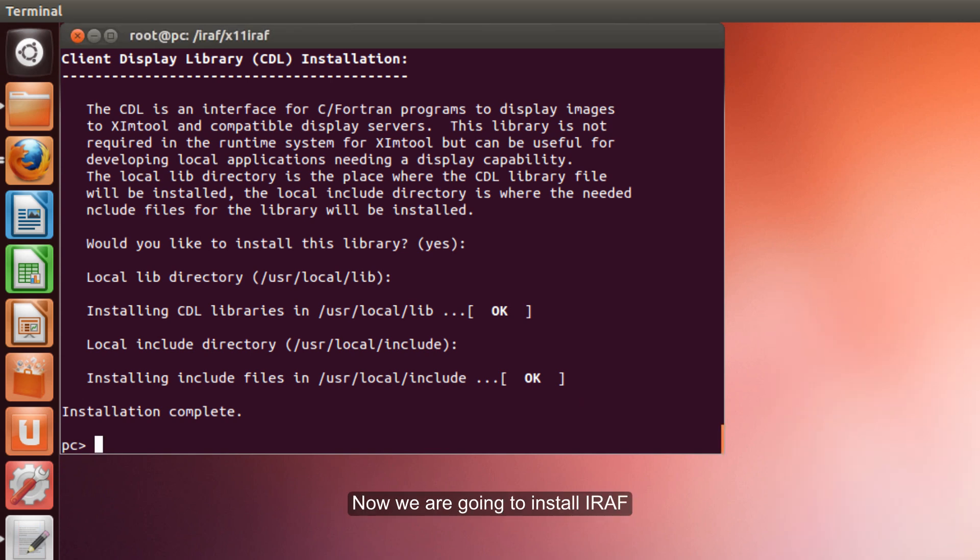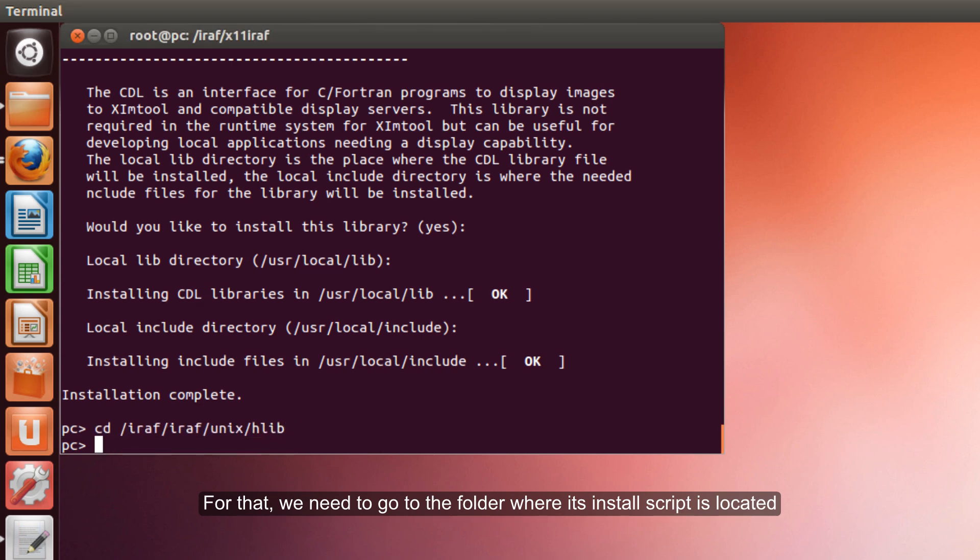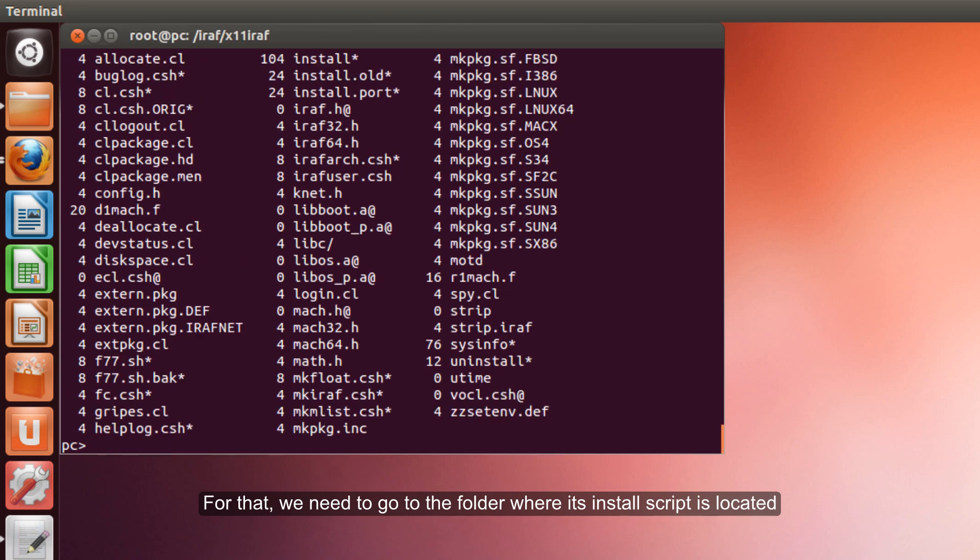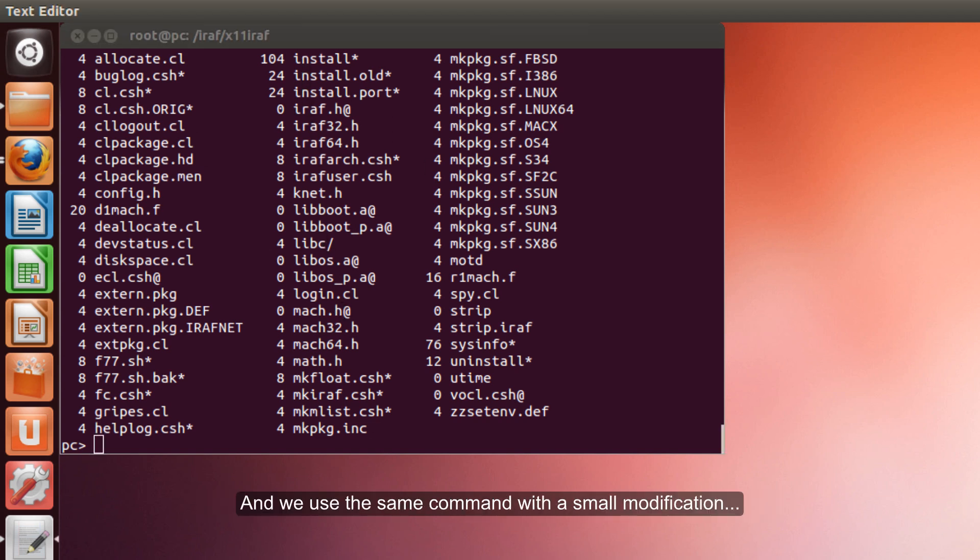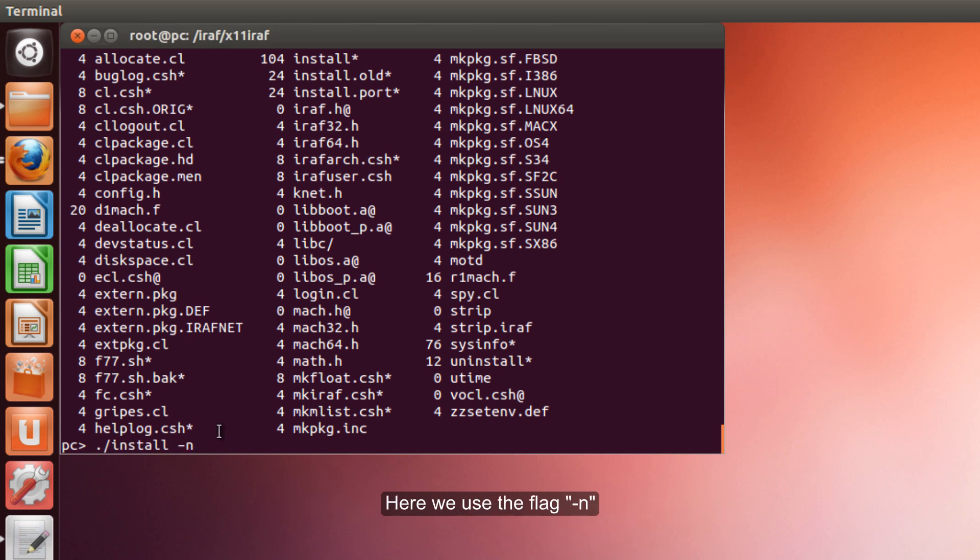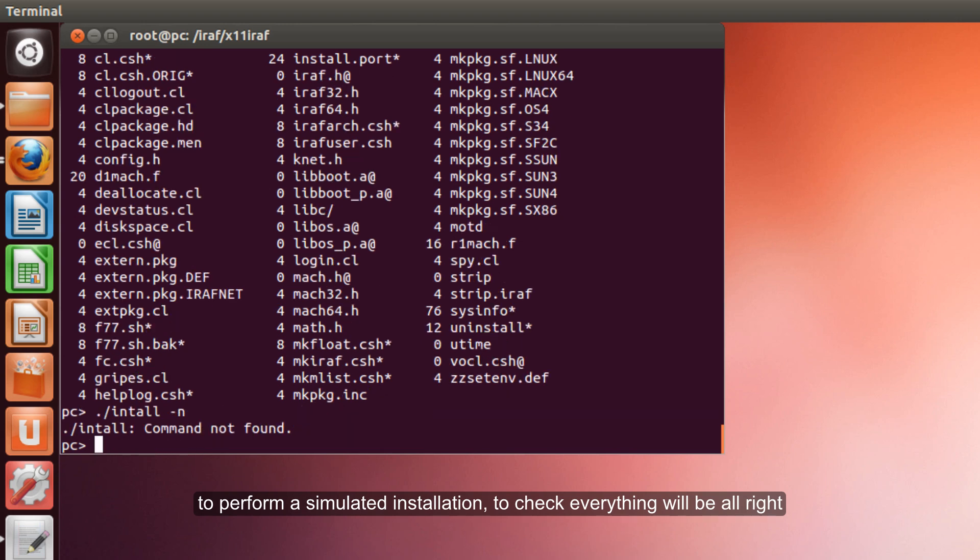Now we are going to install IRAF. For that we need to go to the folder where its install script is located. You can see it here. And we use the same command with a small modification. Here we use is add to perform a simulated installation to check everything will be alright.